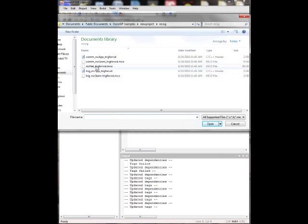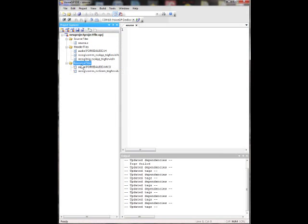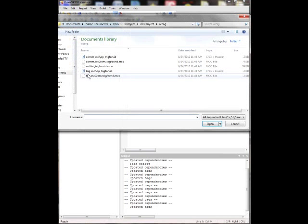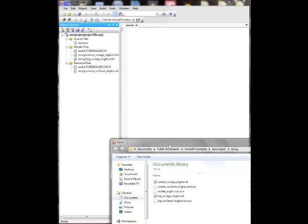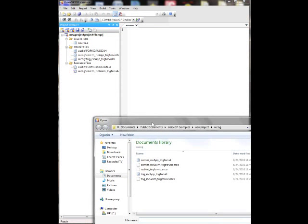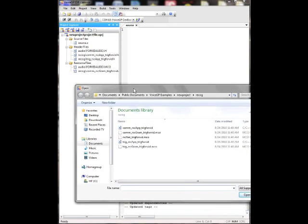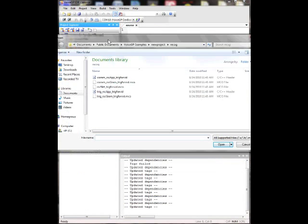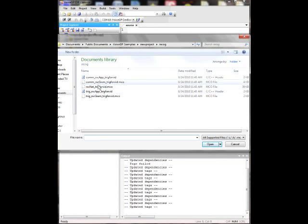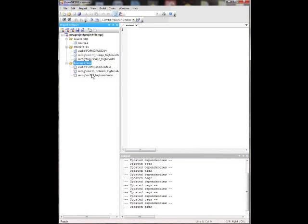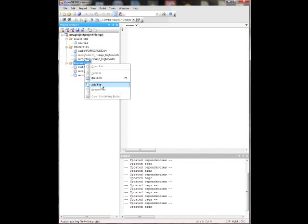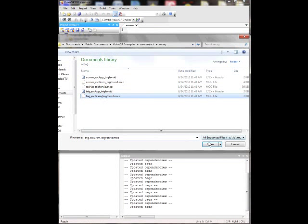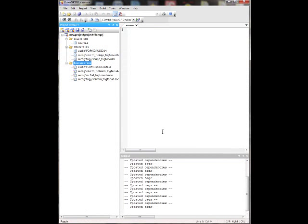Then go to resource files and then add all the MCL files in there. There's one for command, there's one for the trigger, and then there's also this RSC Net file. So let's get all those in there. Which one did I already add? I added the command one. Let's see, RSC Net.